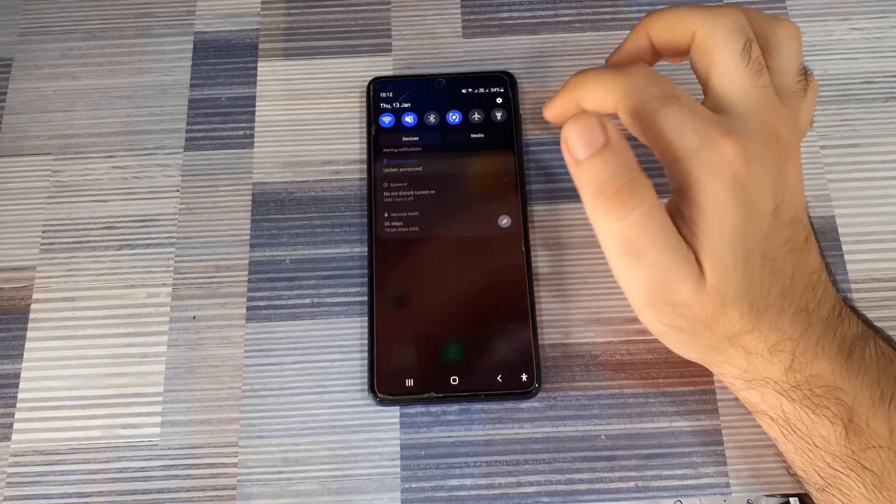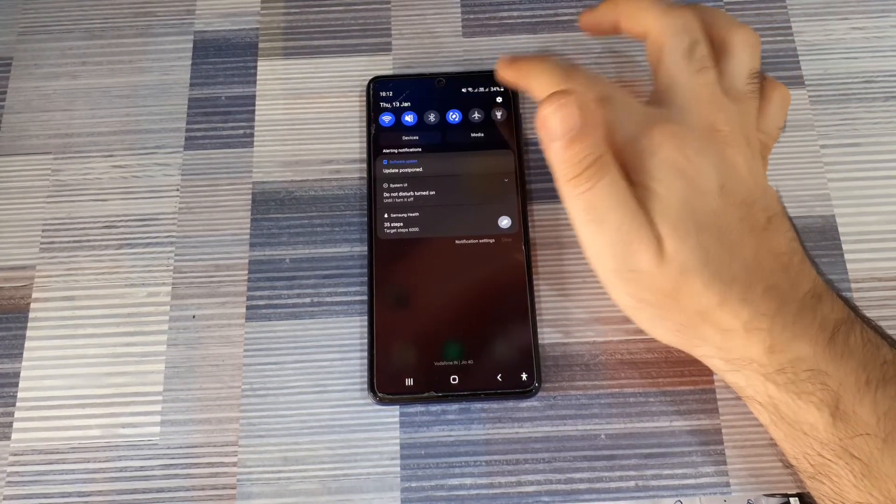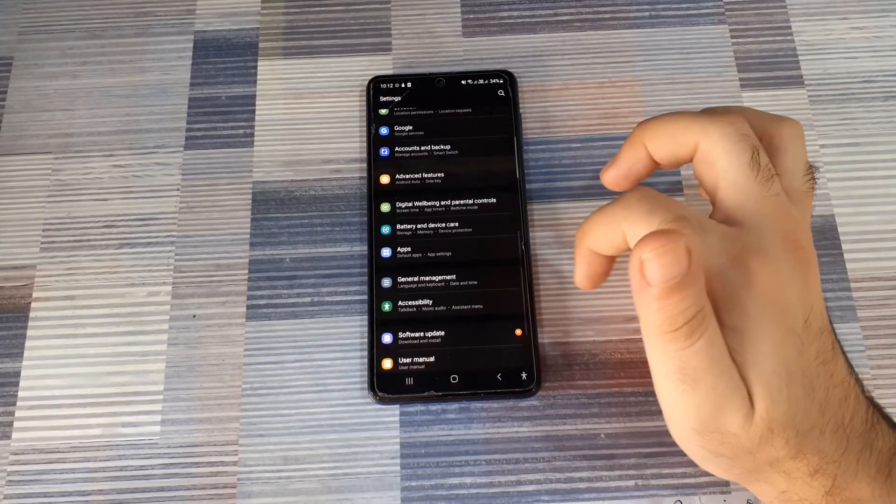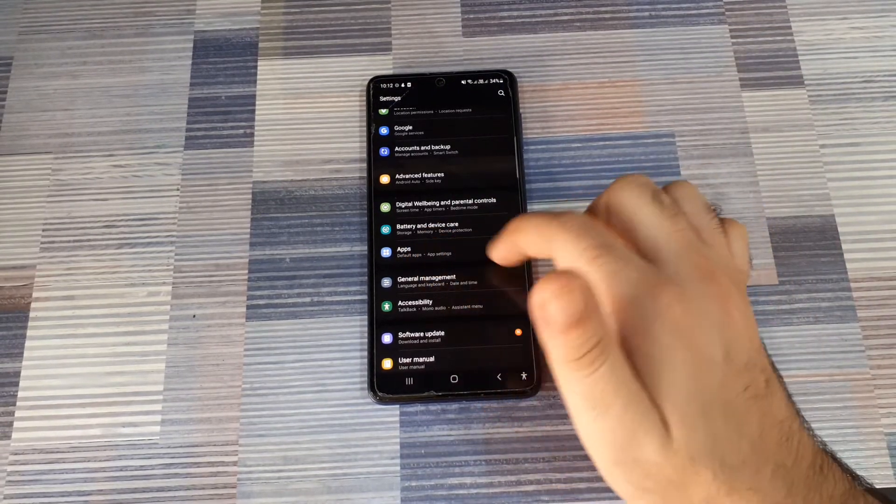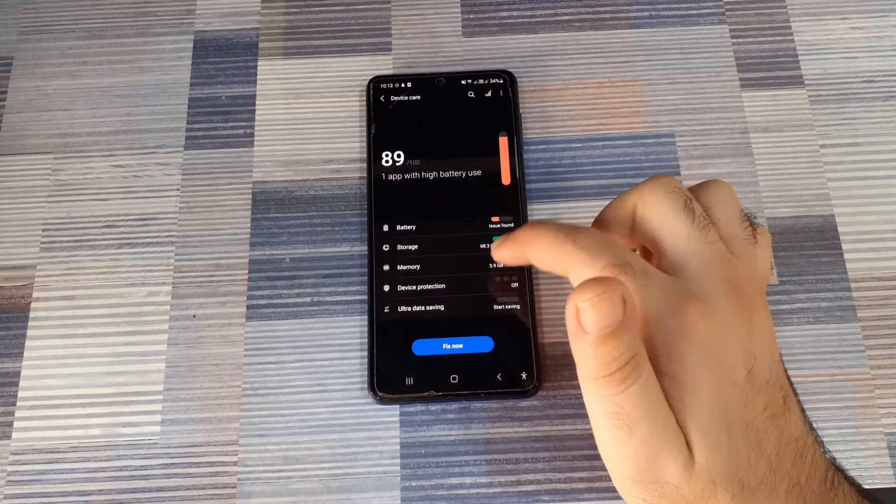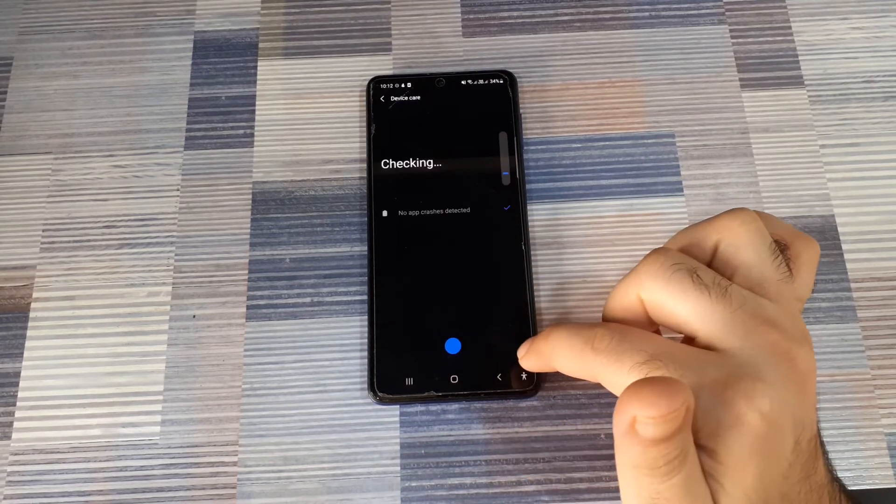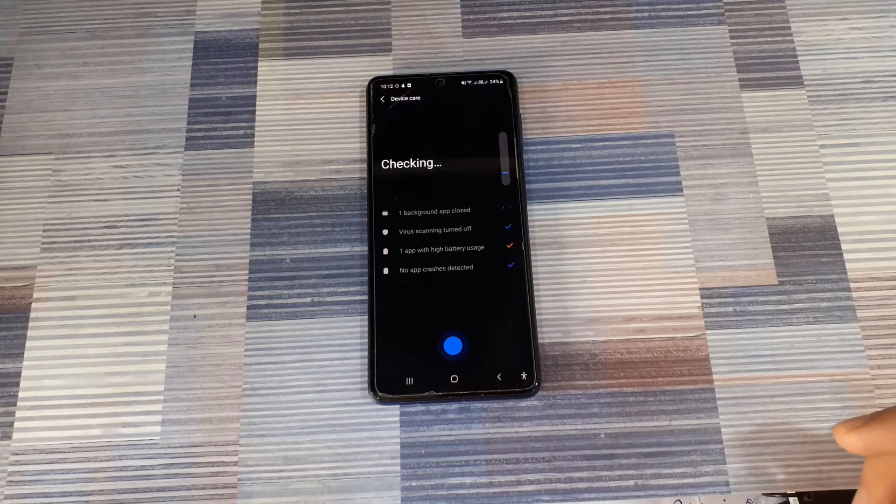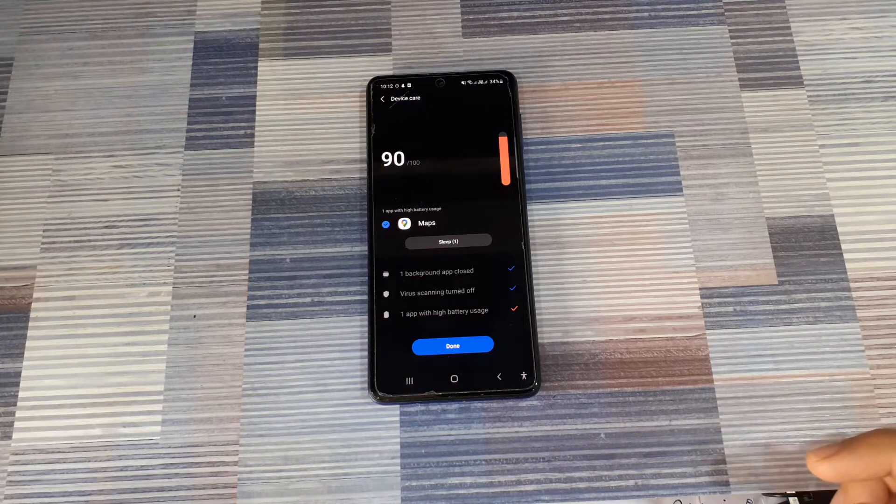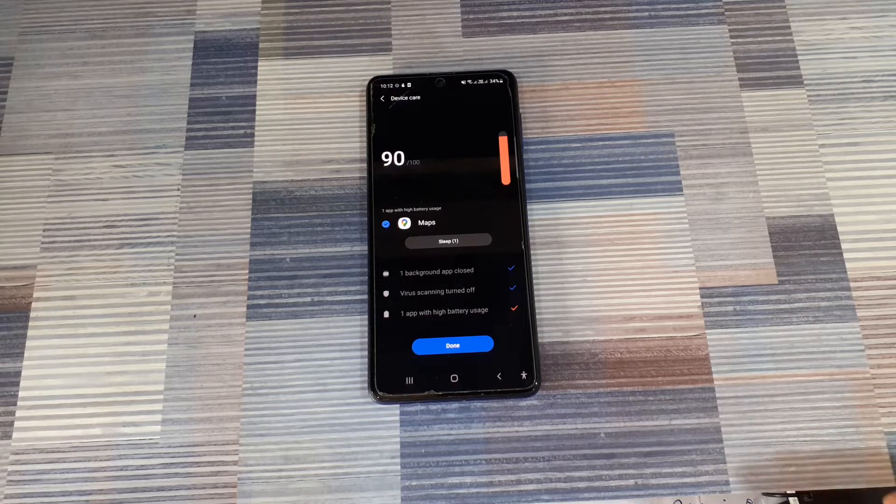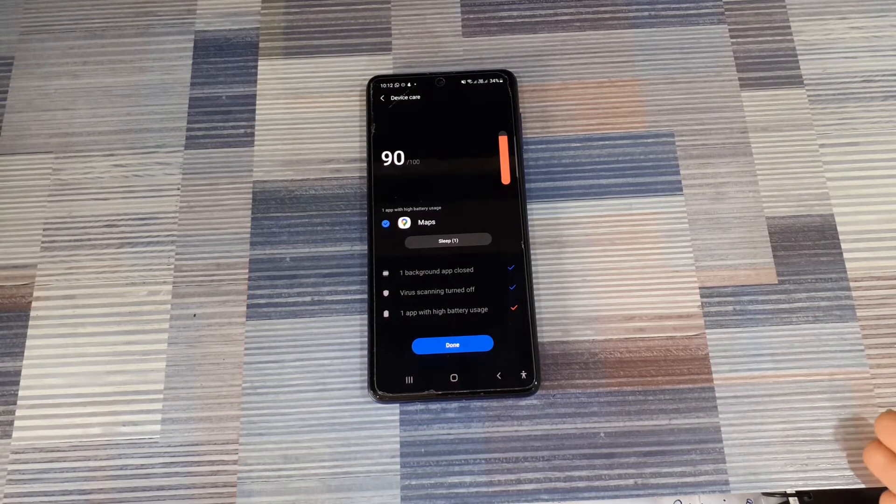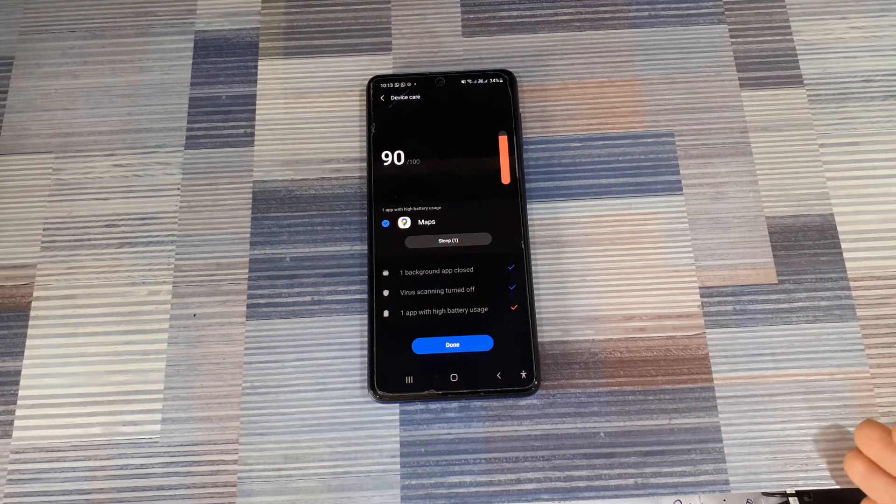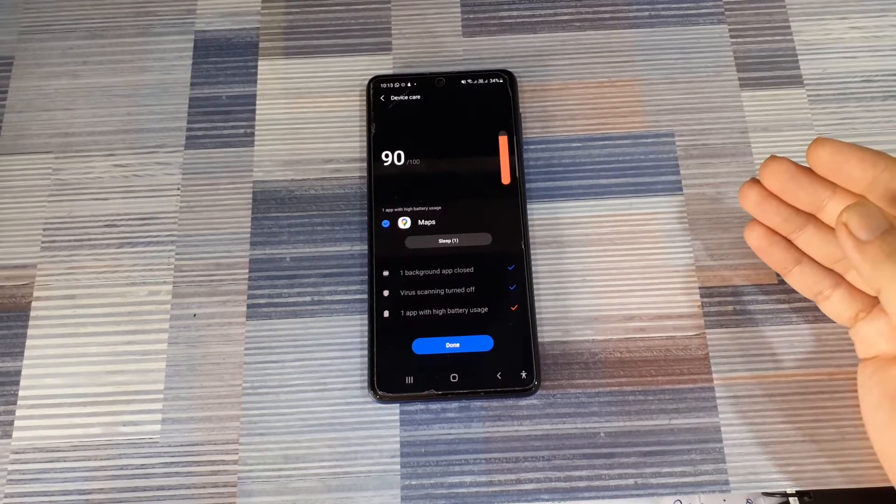So the first thing you need to do is scroll down in your notification tray and hit the gear icon to go into the phone's settings. In the settings, you're going to see a setting called battery and device care. And you can click the fix now button to clear up any space that is used by files that are no longer needed for the phone to work. These are mostly system files used by the apps or by the phone's operating system that no longer are needed by the phone.